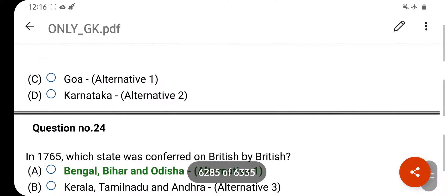The Digboi and Naharkatiya oil fields are located in which Indian state? Your right answer is Assam. Option B is your correct answer.